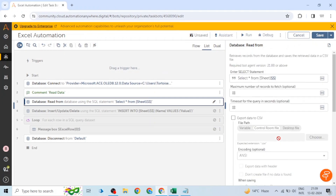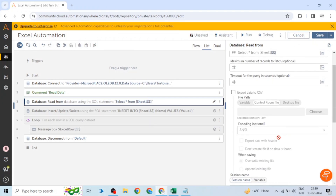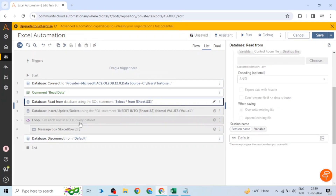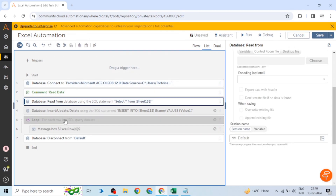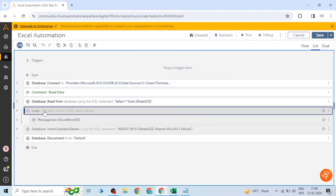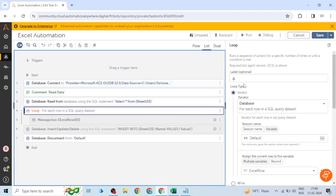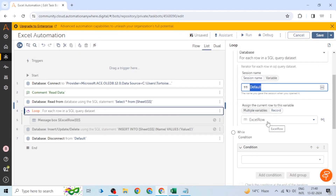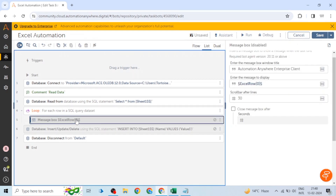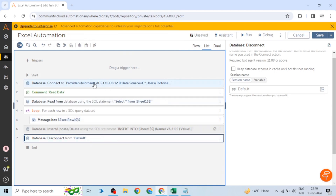We are not going to save data to a file — we'll use the data within this task as well. We have given the same session name since we already connected to the database. After reading the data, we use a Loop action — 'For Each Row in SQL Query Dataset' — using the default session. The row data is saved in a record variable called 'Excel Row.'